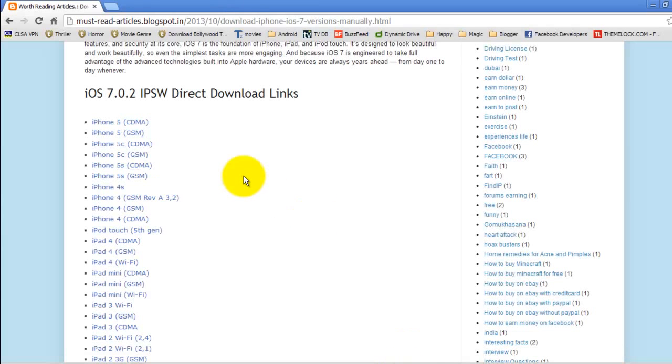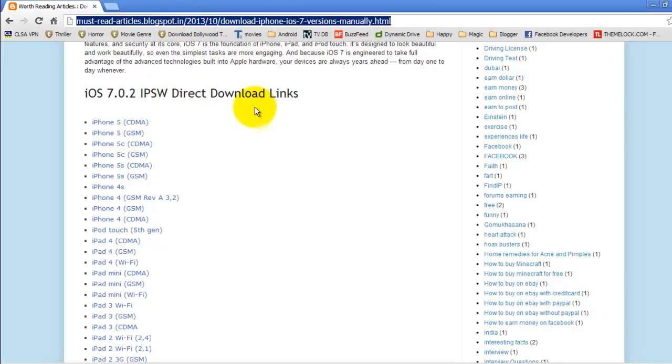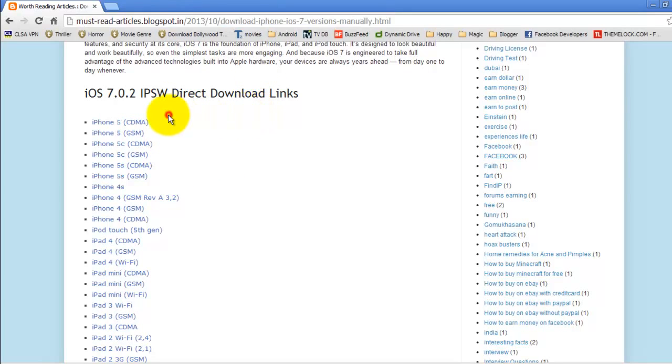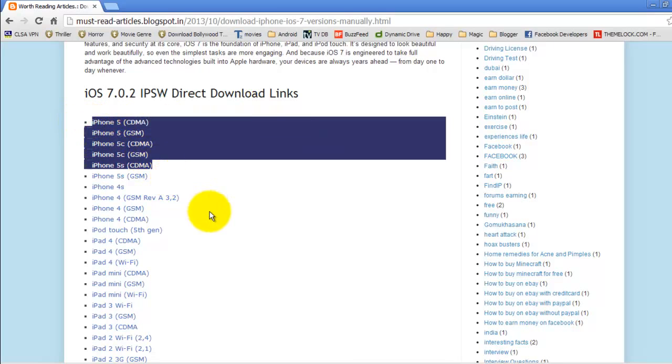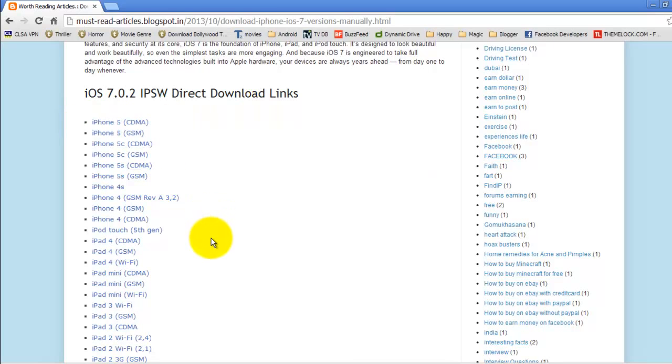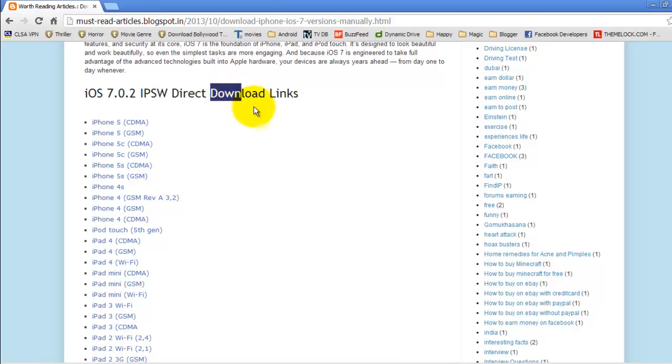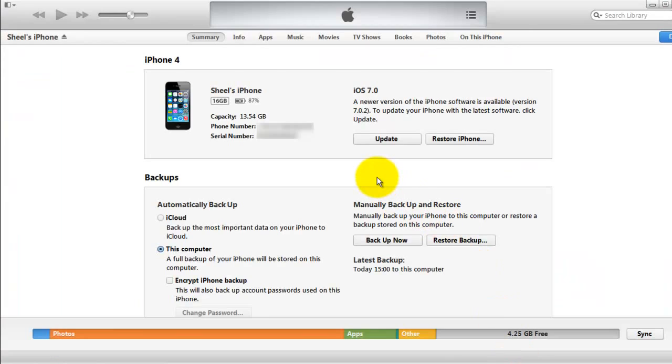Just download your required version from this location. This link is already there in the description of this YouTube video. Download the file, then connect your iPhone with iTunes and your computer.